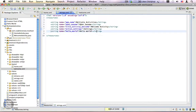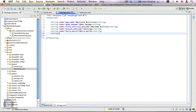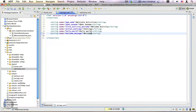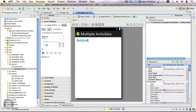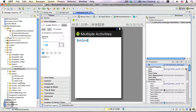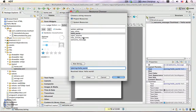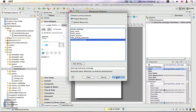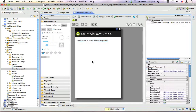We're going to create another string resource: string name is equal to 'welcome_message', value 'Welcome to Android Development'. Let's go back to welcome.xml, change the text property, click on the ellipsis and choose 'welcome_message', and click OK.